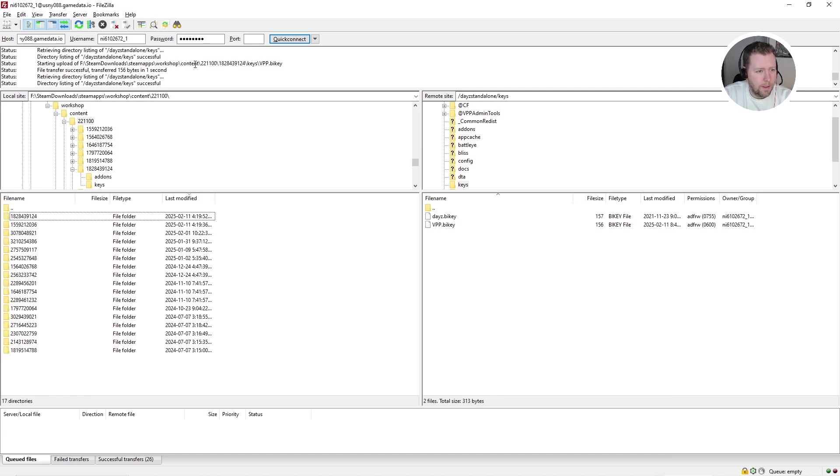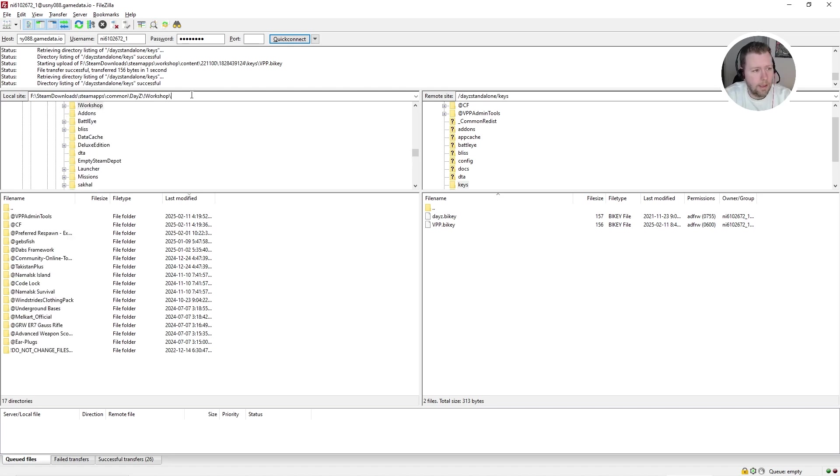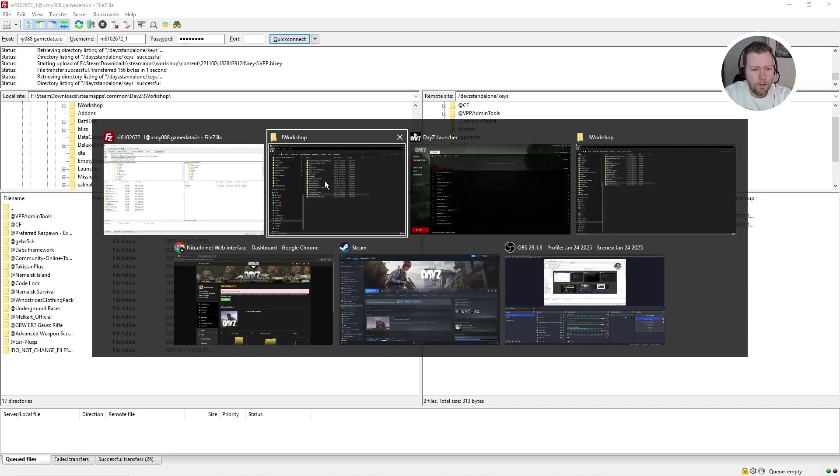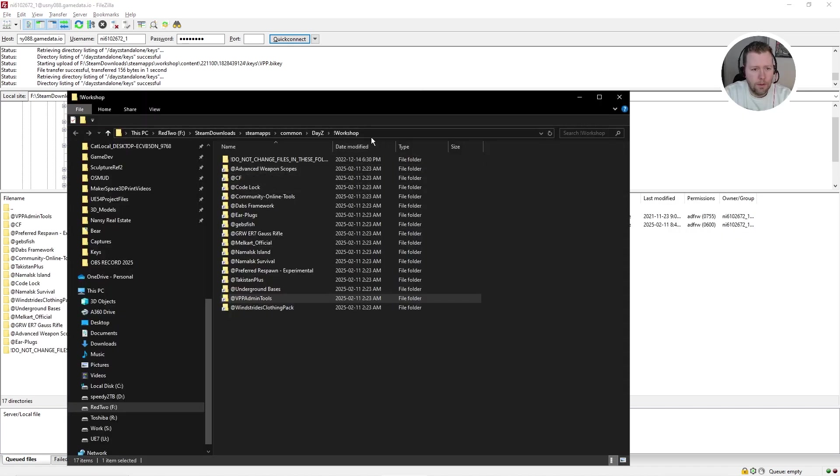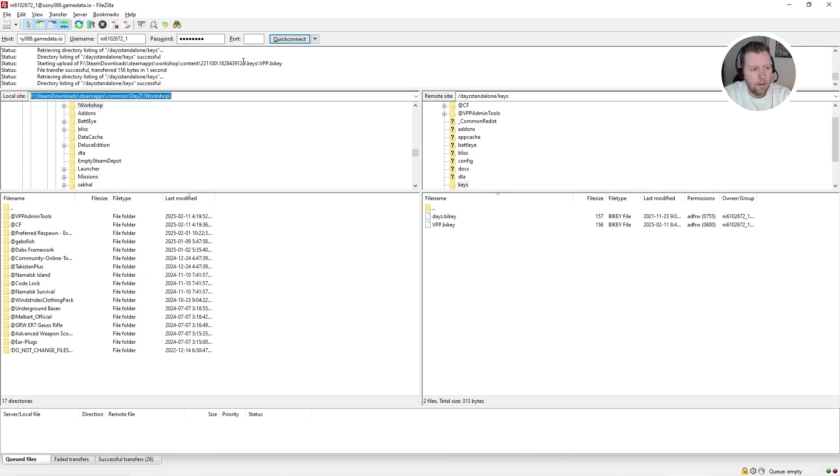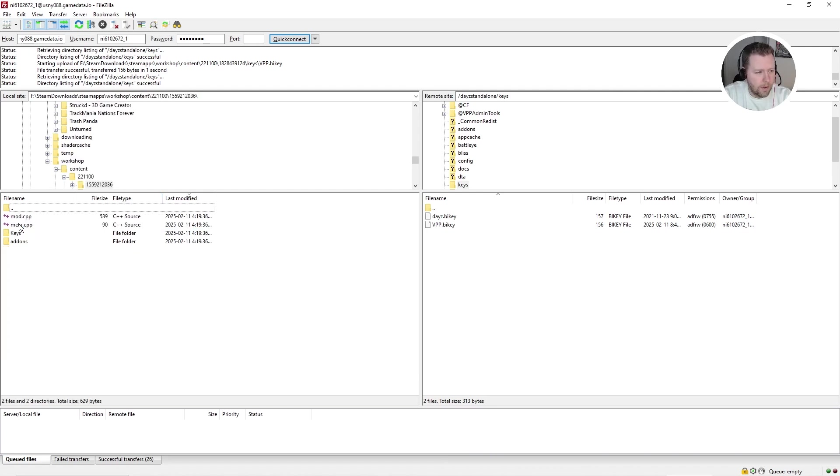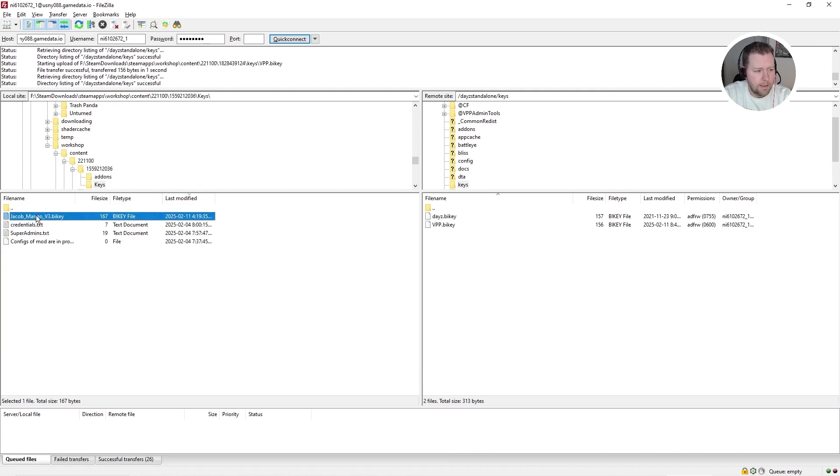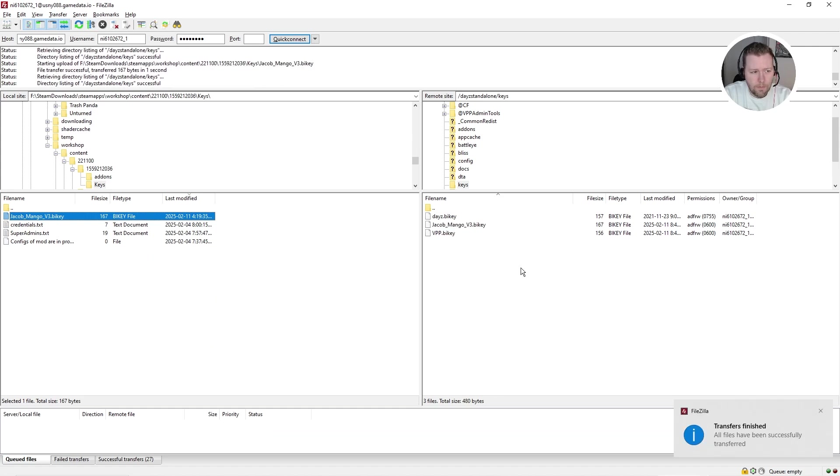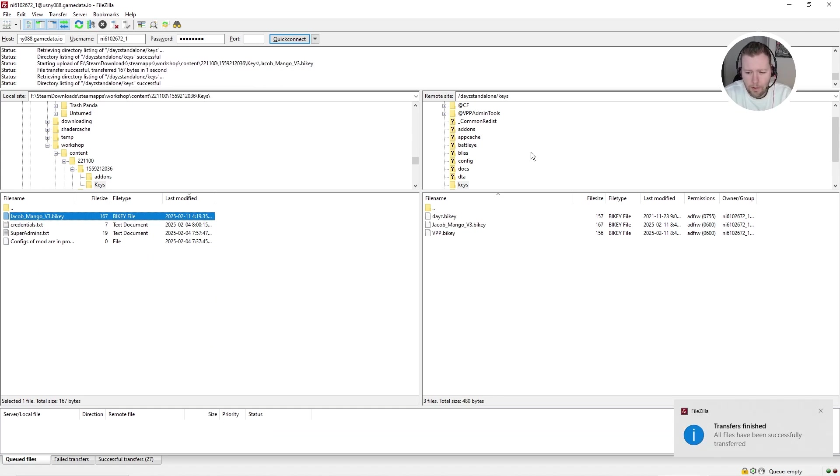Okay, I got a little bit lost here. So I'm going to paste in the link again to this folder. If you get lost, you can just copy that and paste it in there again. And we're missing the Community Framework key. So click on that, click on that. And it's the Jacob Mango key version three. So we're going to upload that. So we're getting close here.